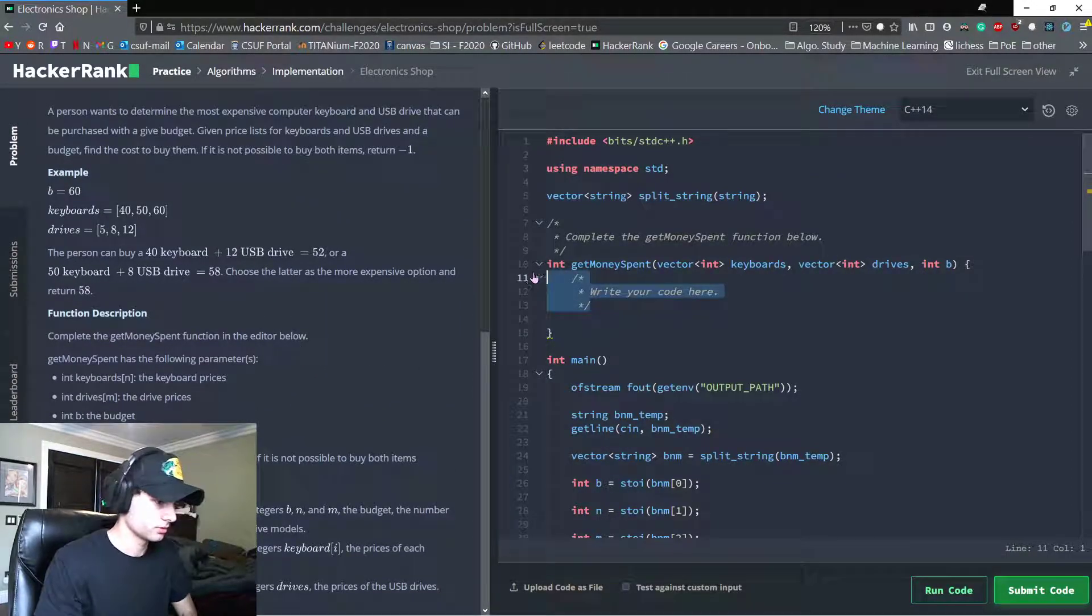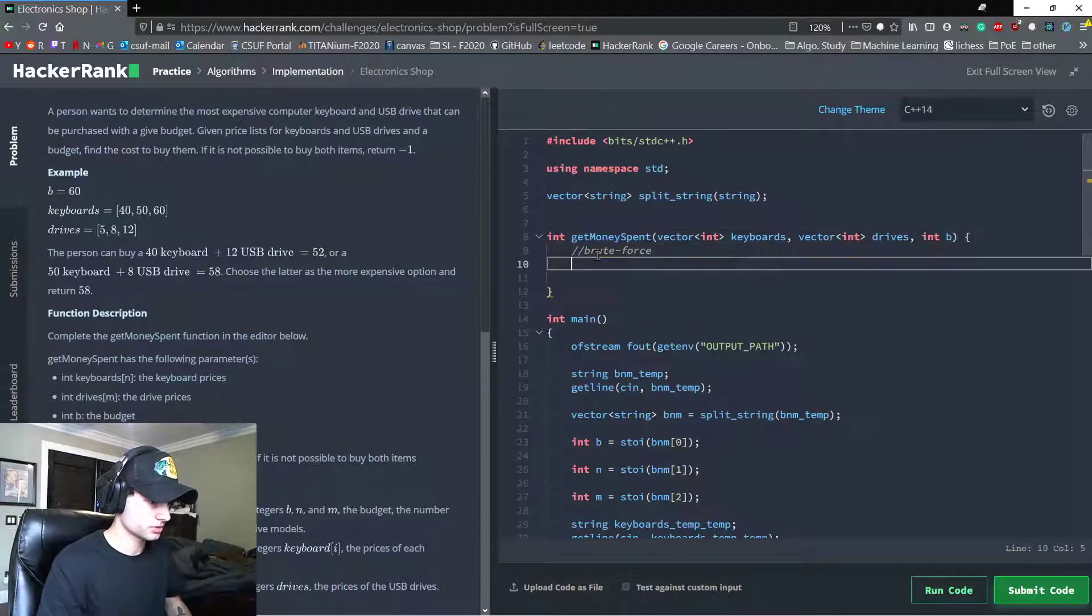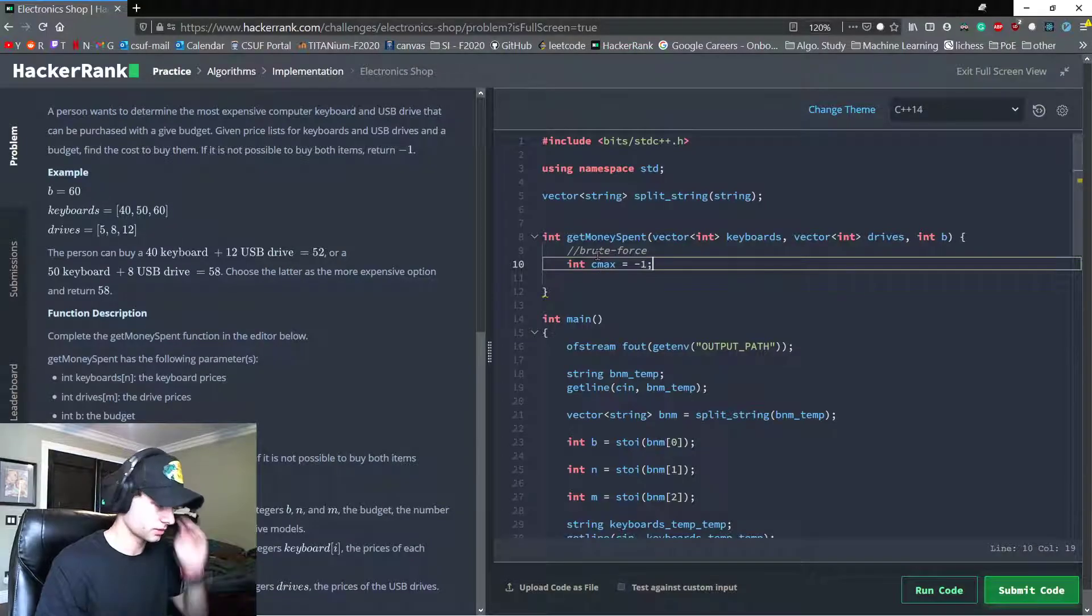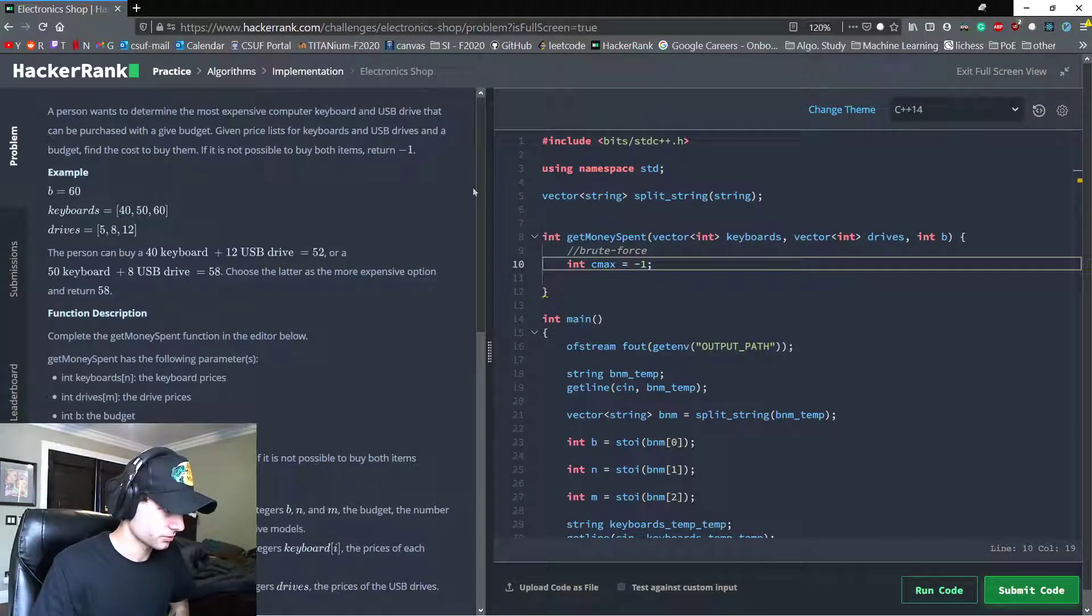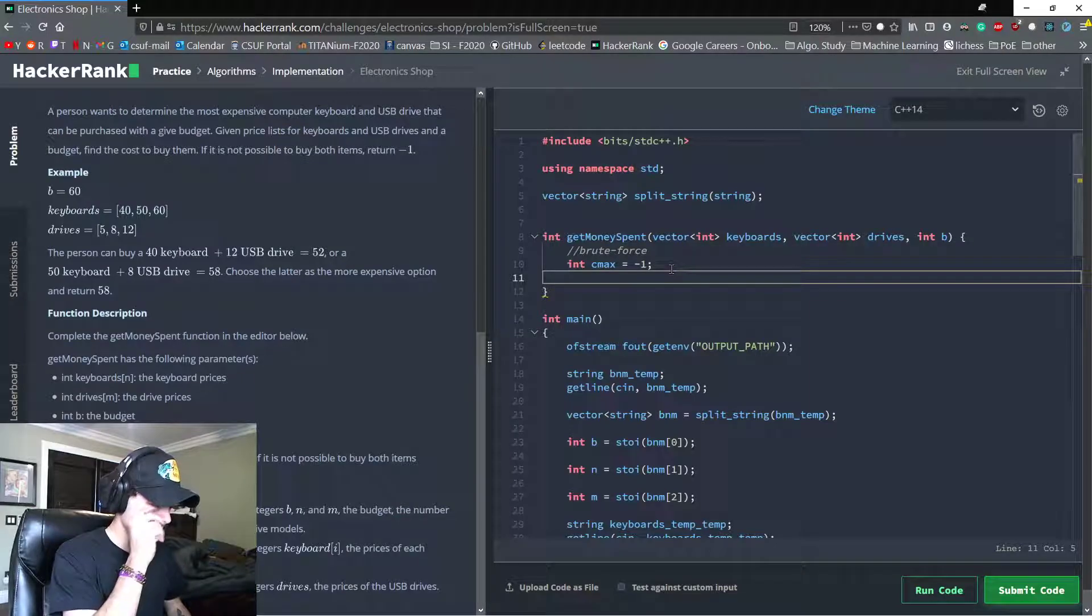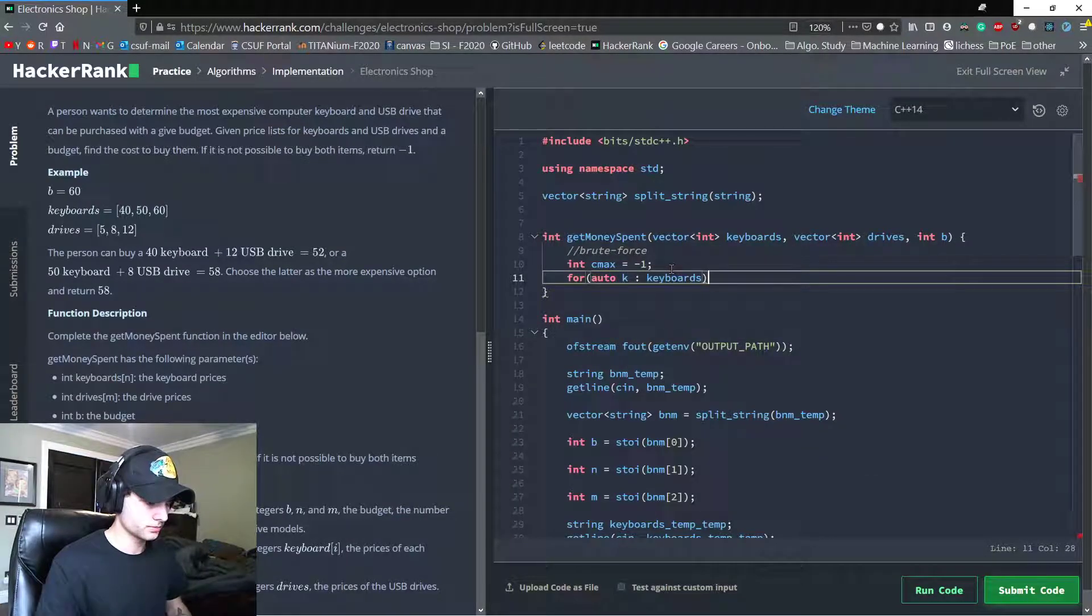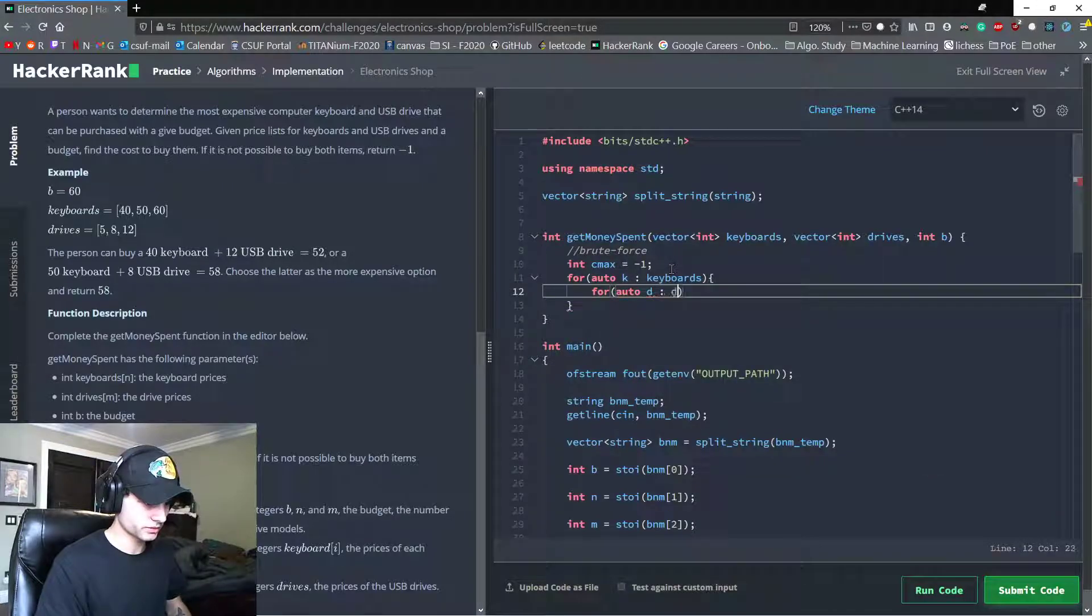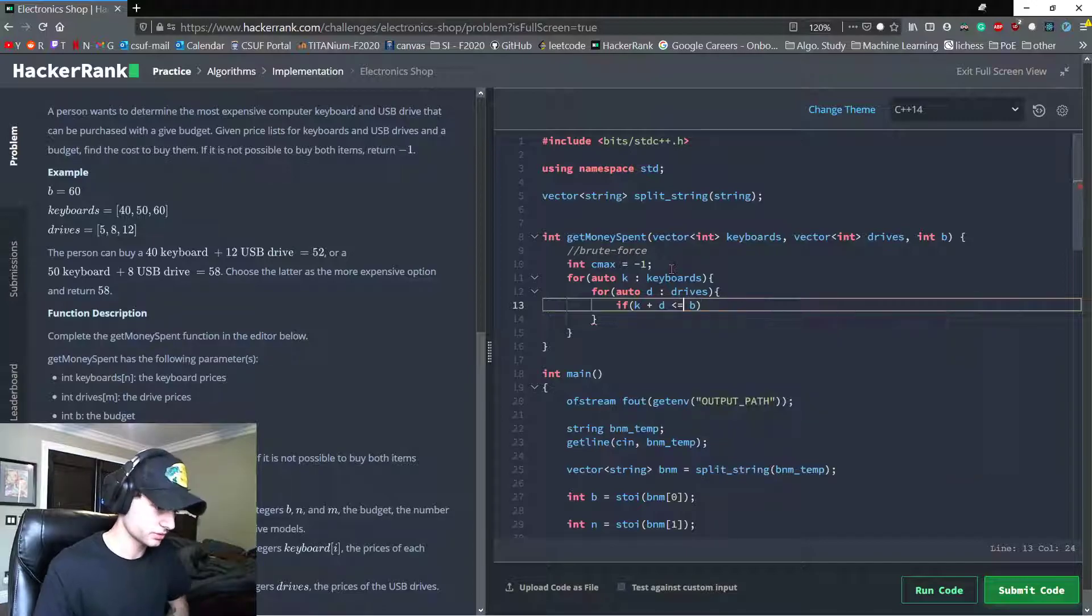Okay, so let's get rid of these comments. My initial thought is to do like a brute force approach, and we have like an int Cmax is negative 1. We have Cmax because it's the default that we're going to return if we can't find a better price. And then let's loop through every keyboard, and let's loop through every drive.